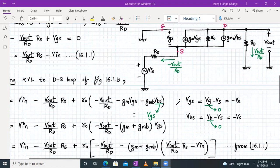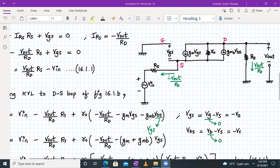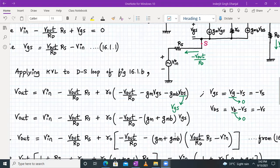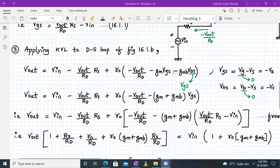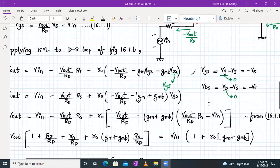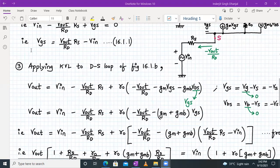From the small signal model, the gate voltage is zero and source voltage is Vs, so Vgs = −Vs. Similarly, body voltage is zero, so Vbs = −Vs. Therefore Vgs = Vbs. We can then club the gm and gmb terms together, rewriting the ro current expression as: ro·(−Vout/Rd − (gm + gmb)·Vgs).